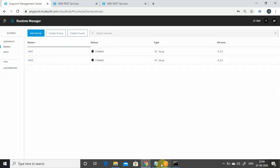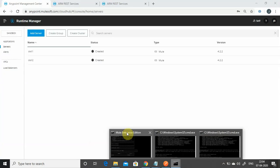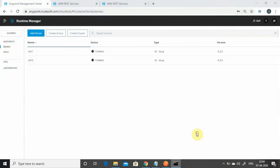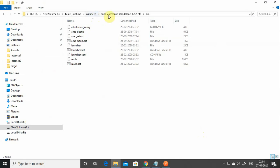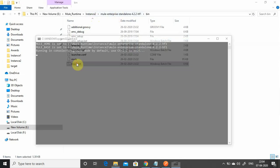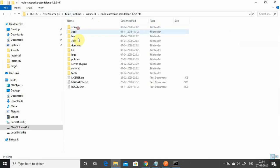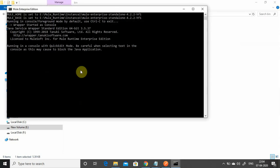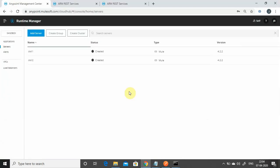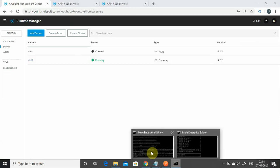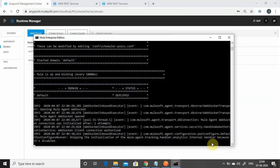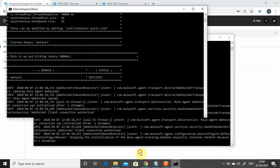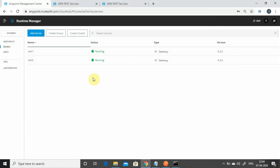Next, we need to restart the Mule runtimes because they are still in 'created' state. Go to the bin folder and click on mule.bat for both instance one and instance two. Now one server is running — you can see it here. Both servers should now be in the running state, and we are ready to create a server group.